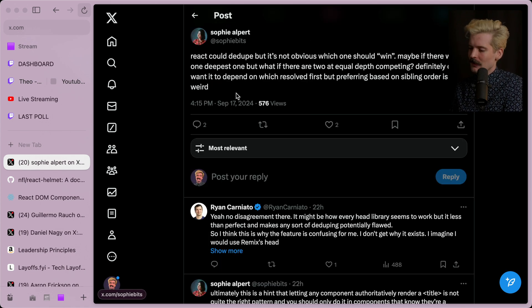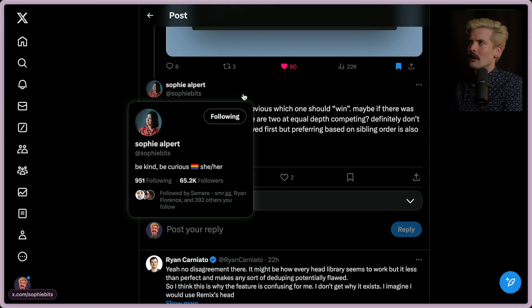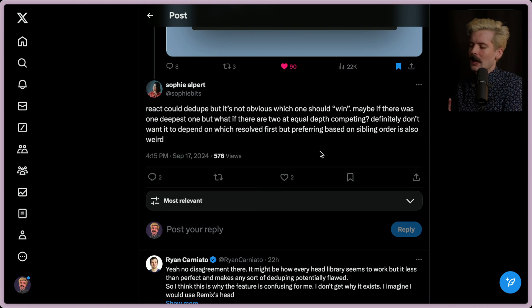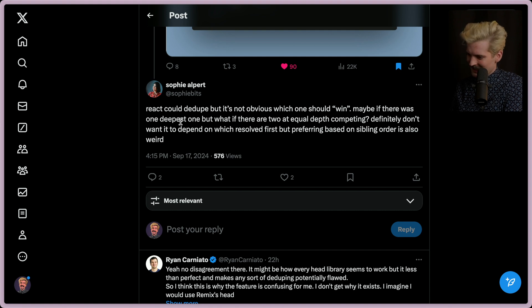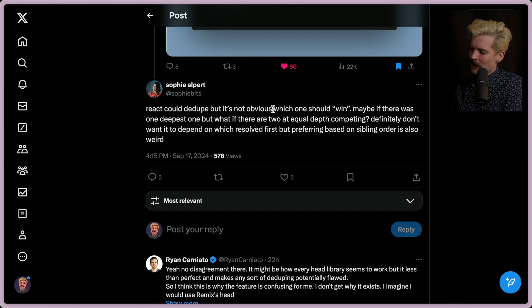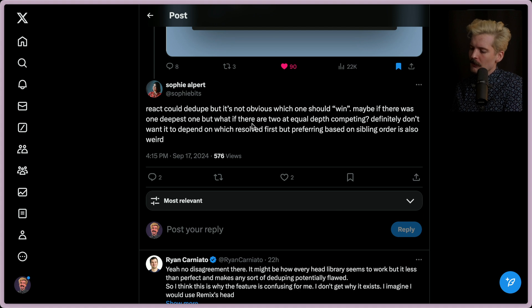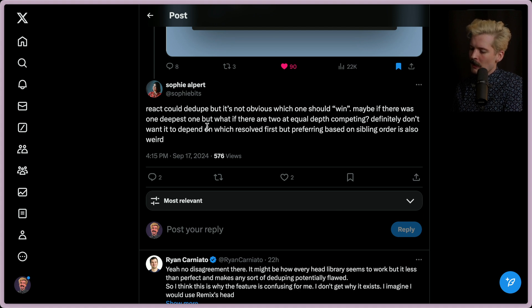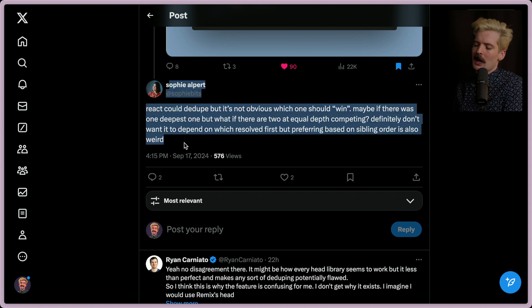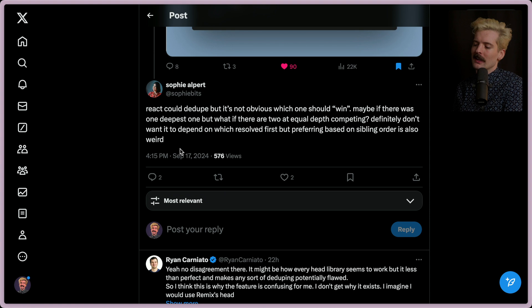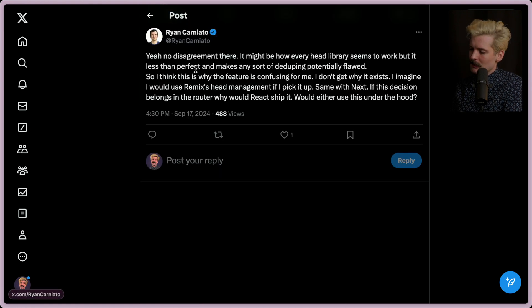This is Sophie. If you don't know Sophie, she's one of the best communicators and most talented people in the react ecosystem. She's incredible. Anyways, react could dedupe, but it's not obvious which one should win. Maybe if there was one that was deepest, but what if there are two at equal depths that are competing? Definitely don't want it to depend on which resolve first, but preferring based on sibling order is also weird. They could even put a custom prop or something, but at that point, like it should be a library.